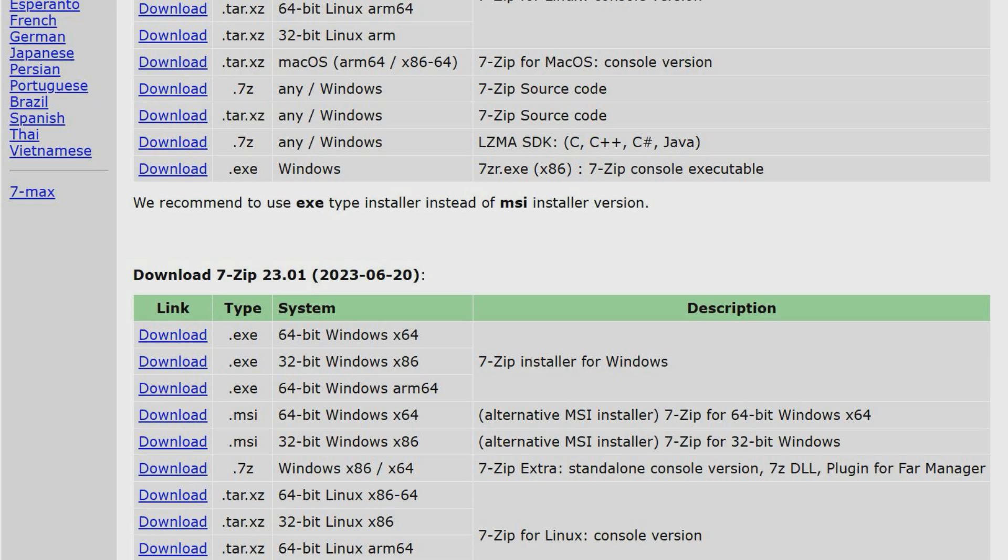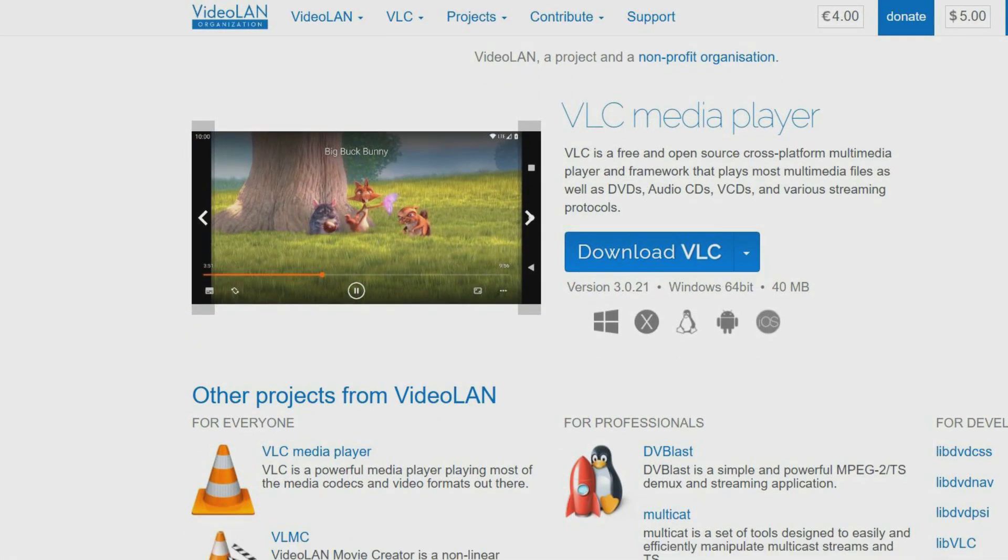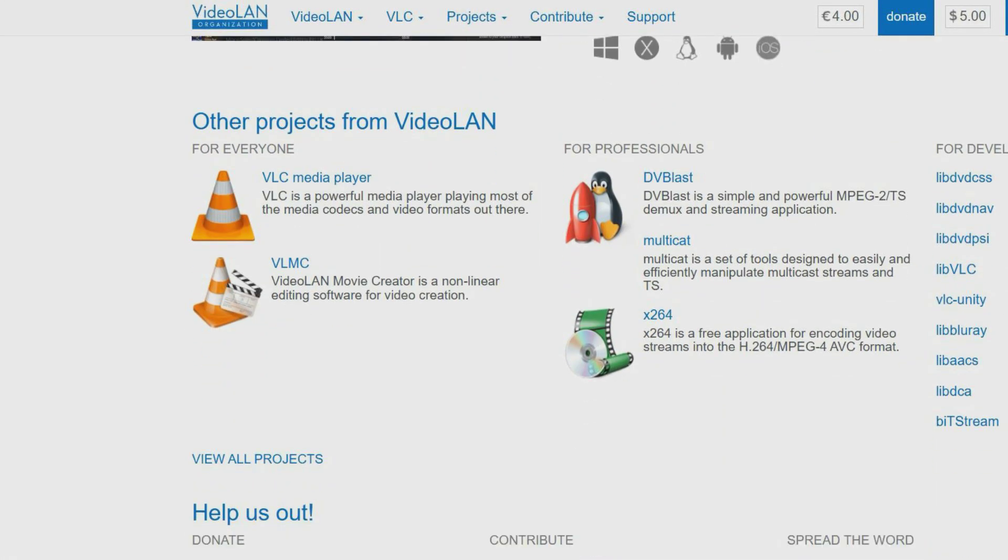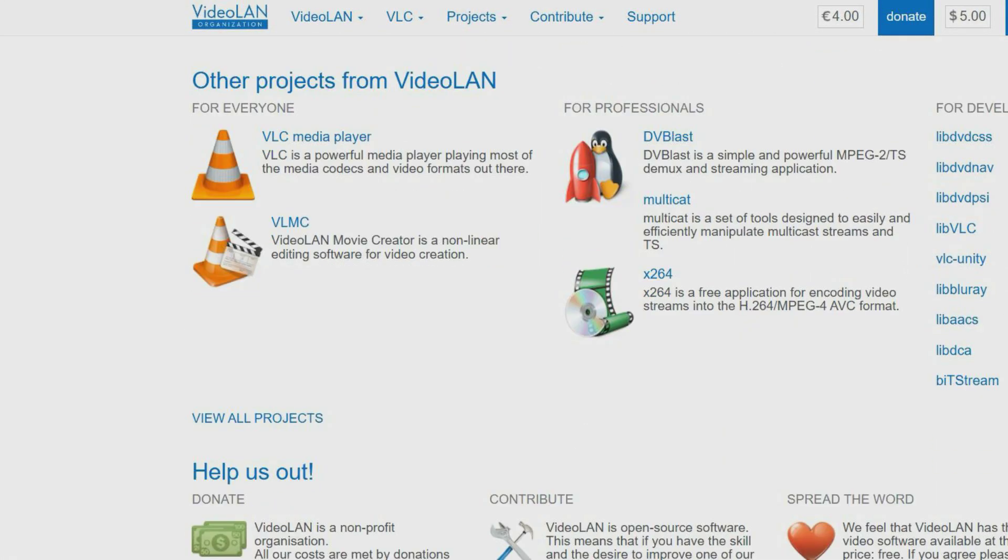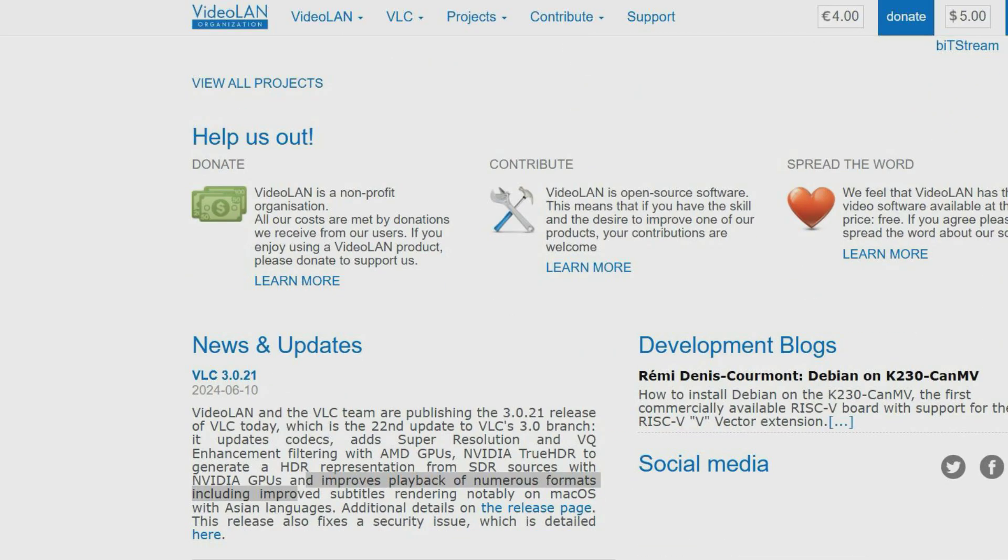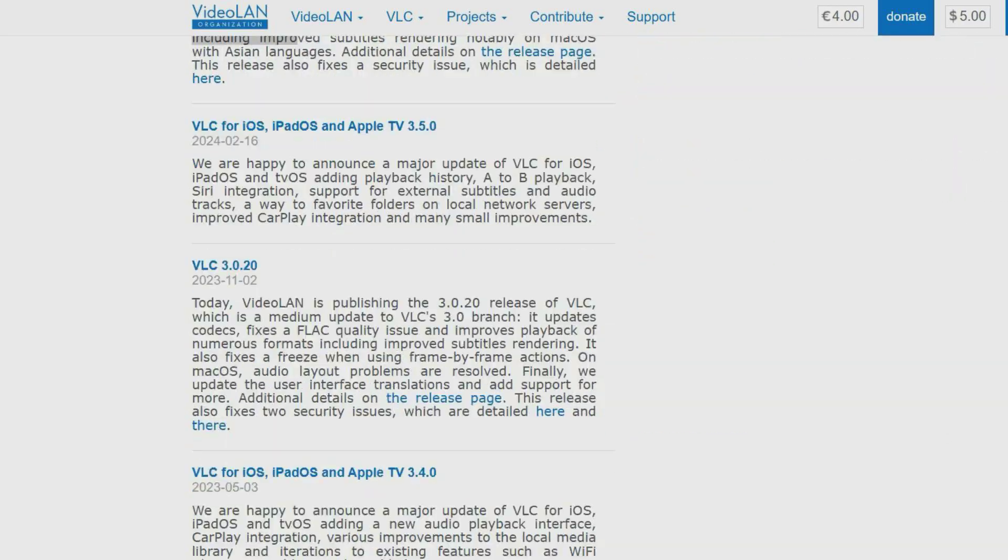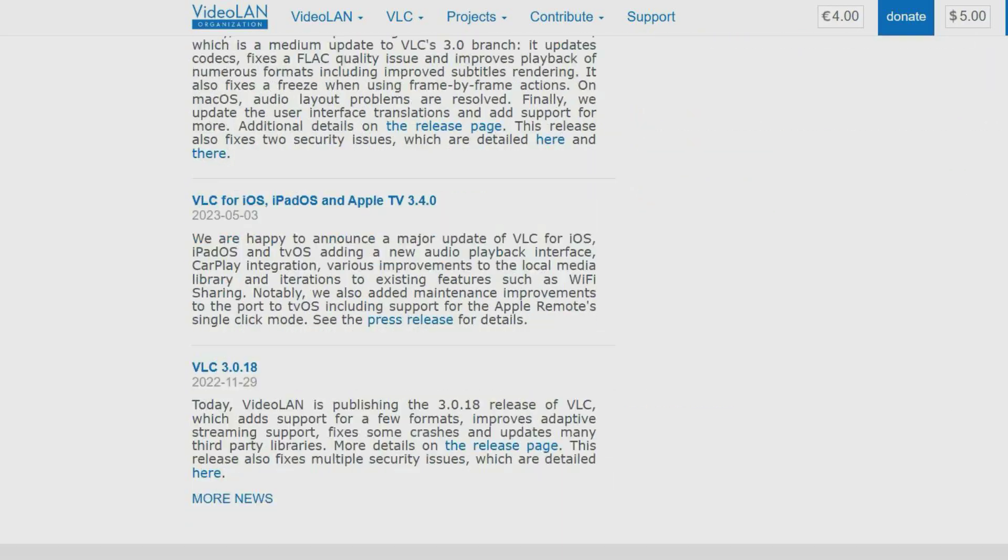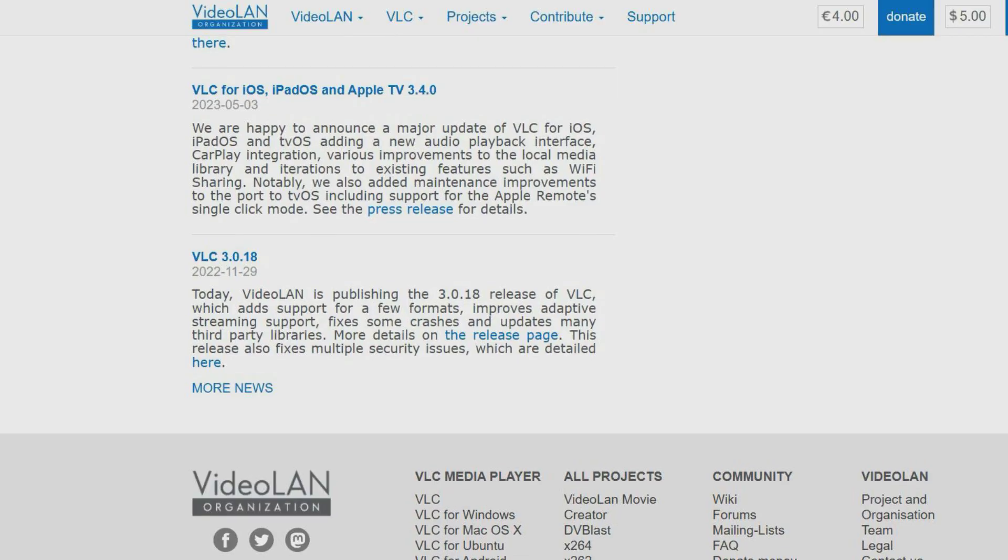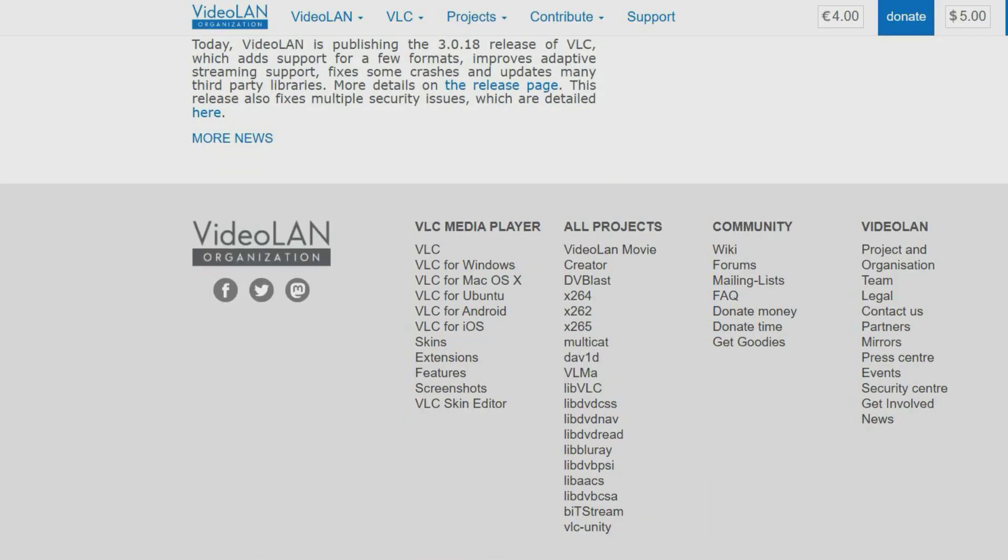VLC Media Player is a free and open source multimedia player that allows users to play audio and video content as well as DVDs, CDs, VCDs and streaming protocols. It can play most video formats and is a popular software for video playback. It can also perform basic video recording, editing and cutting. VLC Media Player was developed by VideoLAN and first released on the 1st of February 2001.